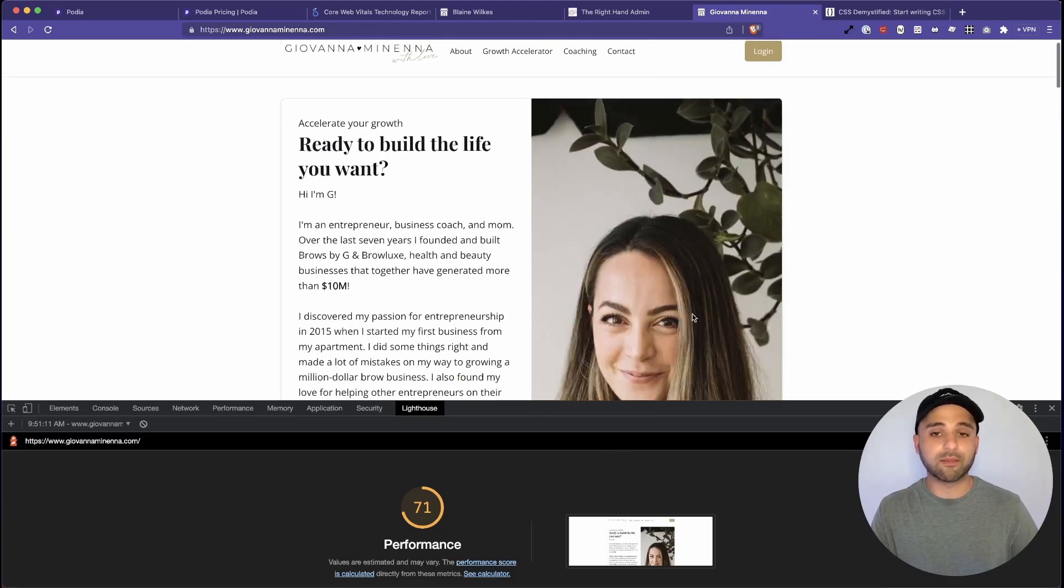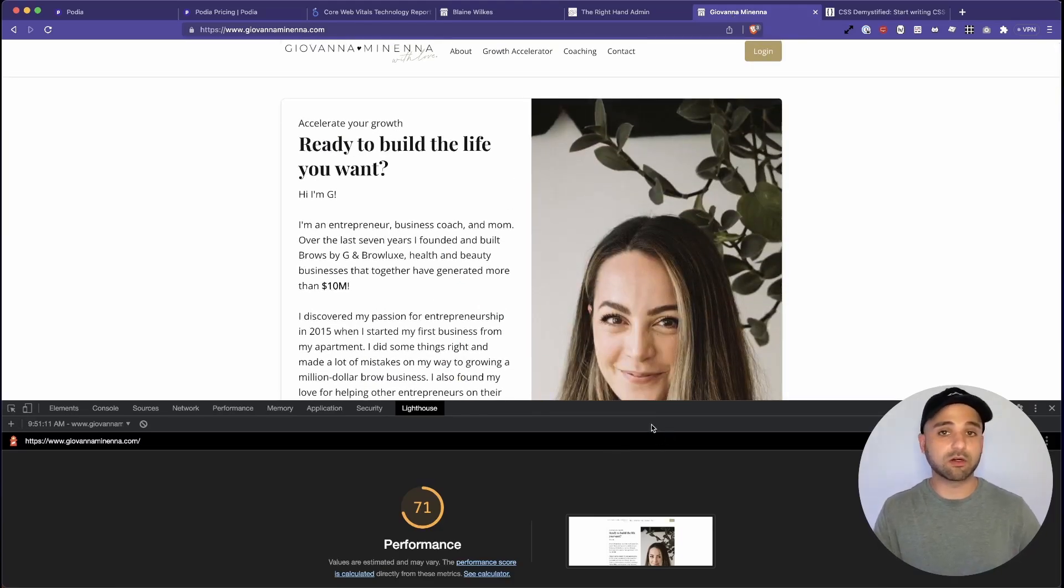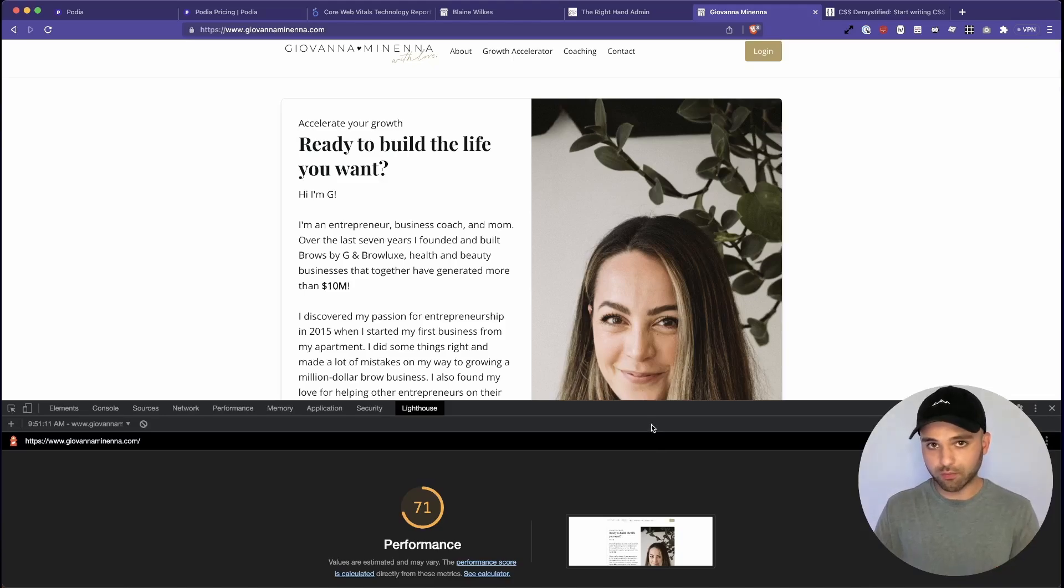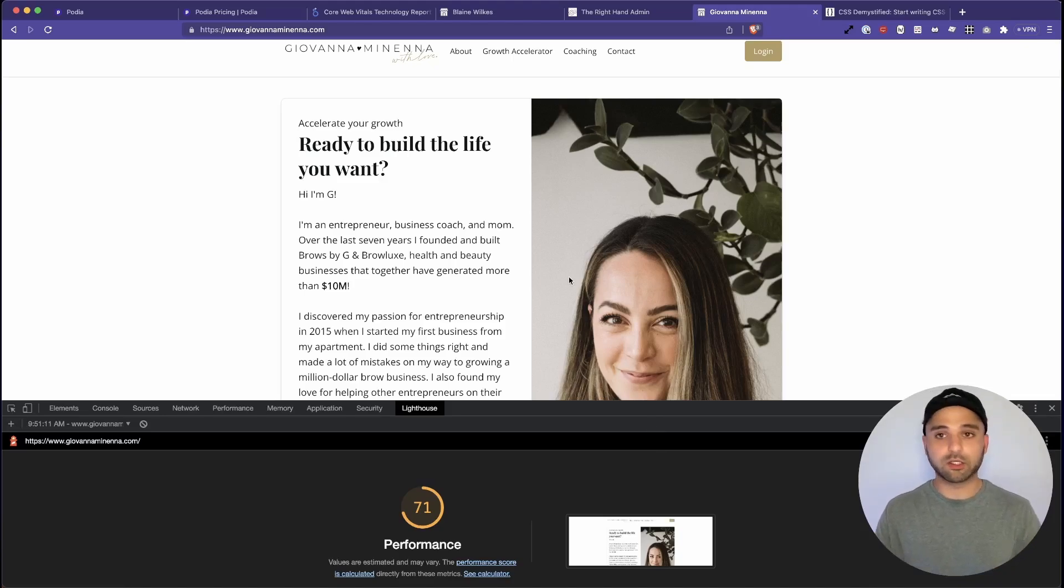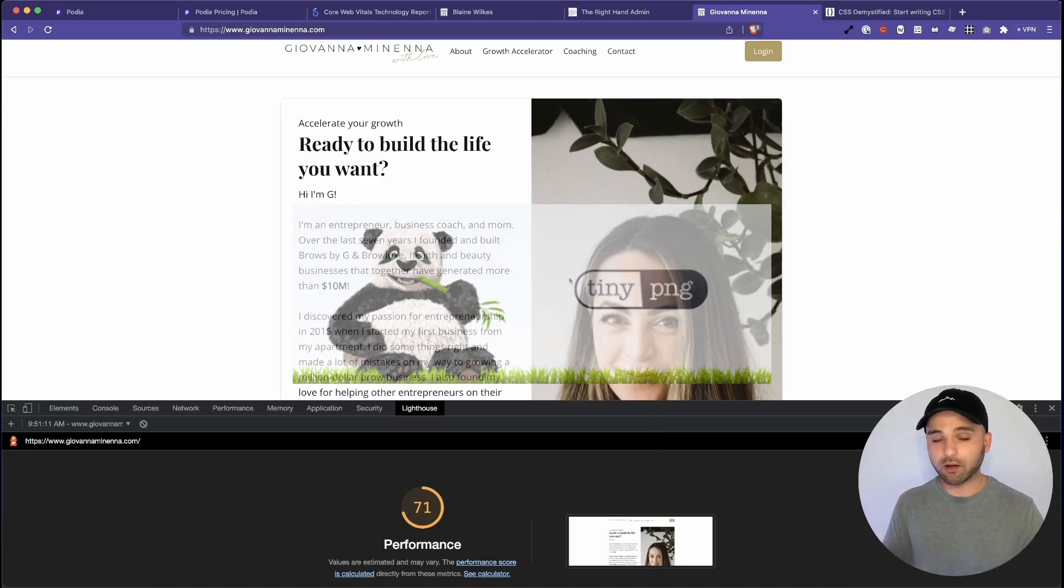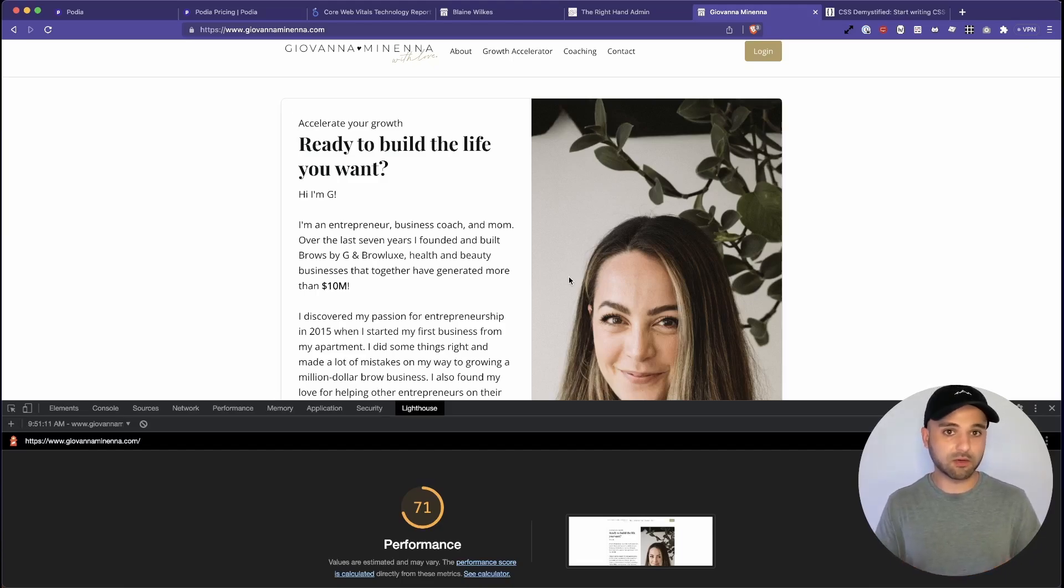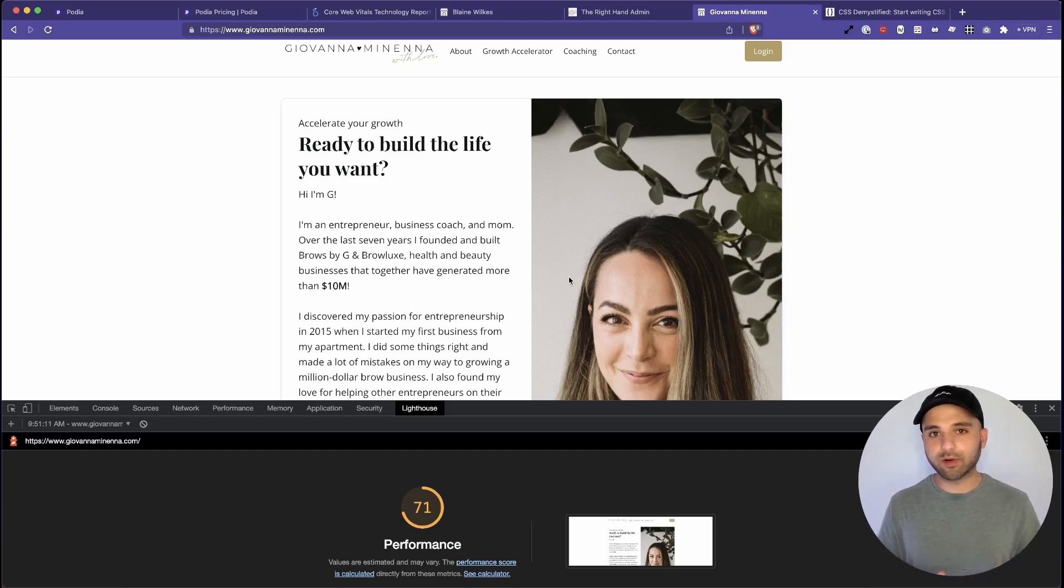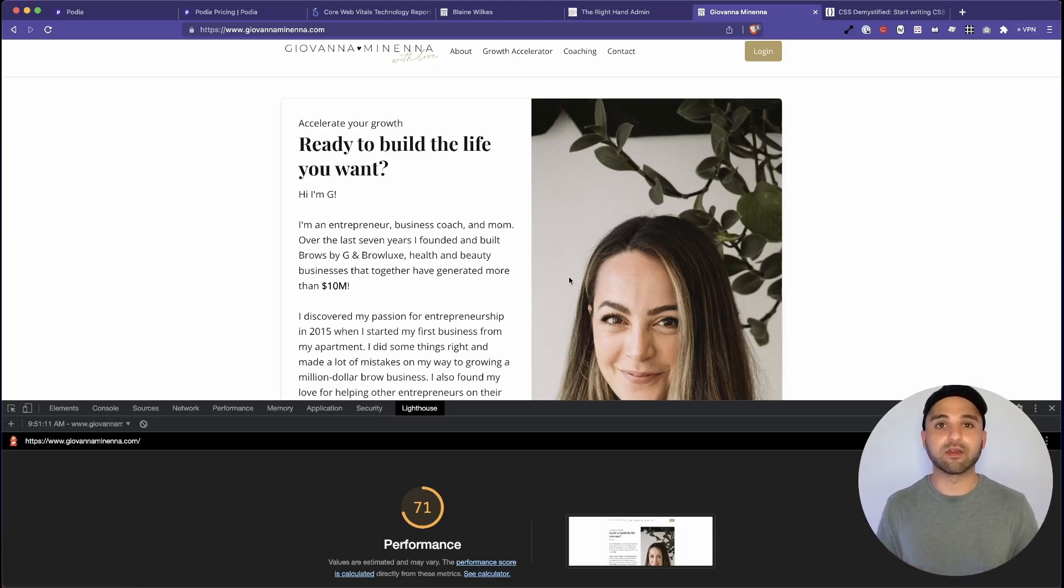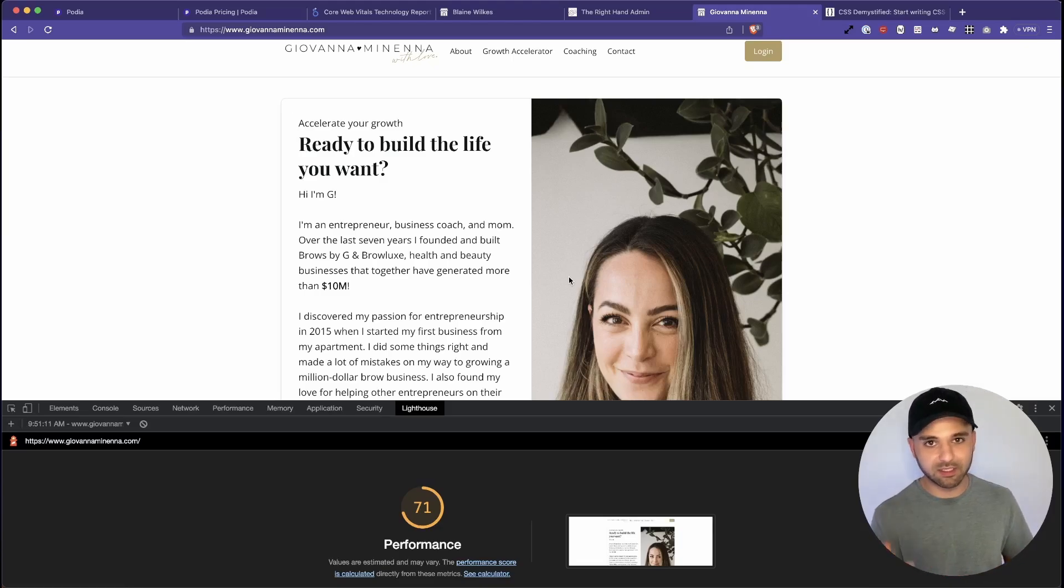This could be an opportunity to compress this image. So there are some stuff that you can do to improve the performance of your site, such as running the image through tinypng.com. But overall, it seems like it's slightly on the slower side, but it's not a deal breaker because performance isn't everything. It's just one thing to consider.